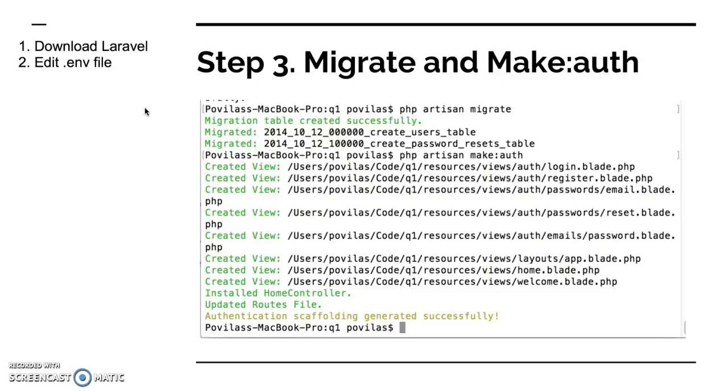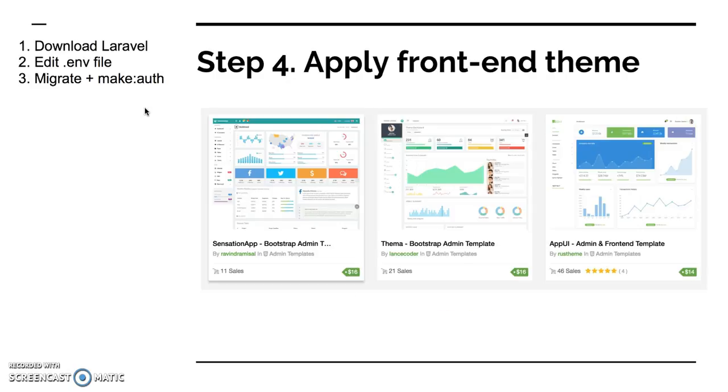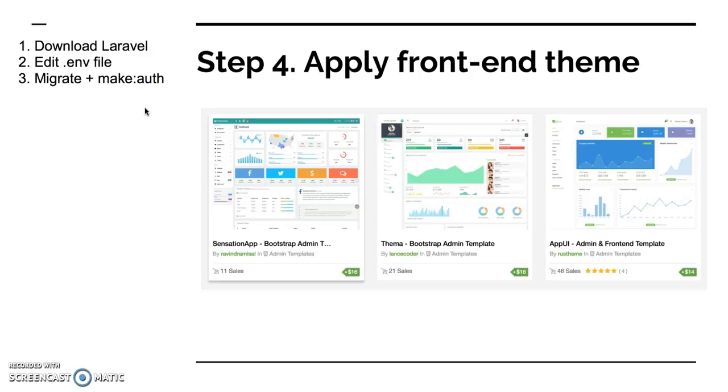So that's step 3. Step 4 is probably the most time-consuming and the most difficult. To your login and register mechanism you have to apply a more beautiful front-end. There are a lot of admin panel front-end themes available, both free and paid. You can find a lot of them on ThemeForest or Bootstrap template websites. Probably the most popular recently is AdminLTE, a free one.